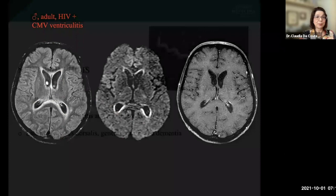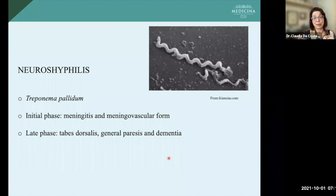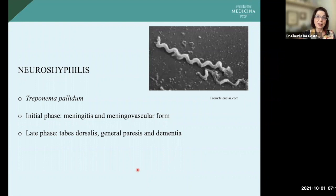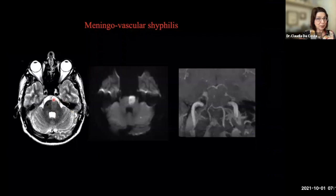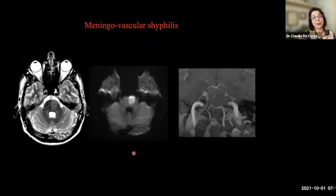Neurosyphilis is another important bacteria — Treponema pallidum. Unfortunately, its prevalence has been increasing in the world. In the initial phase, we have meningitis and consequent meningovascular disease. In the late phase — a year after the infection — we have tabes dorsalis, general paresis, and even dementia. Here is a young patient presenting with an infarct on the left palms and a small lesion in the left cerebellum. The angio-MR showed obstruction of the basilar artery, and the CSF showed the bacteria.